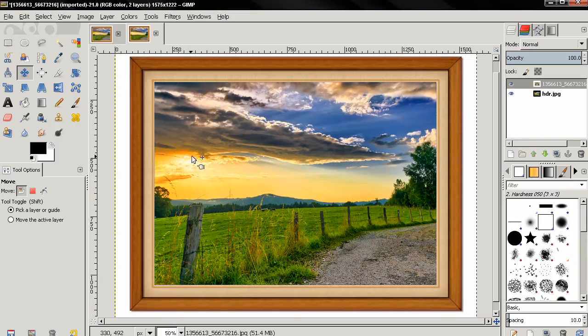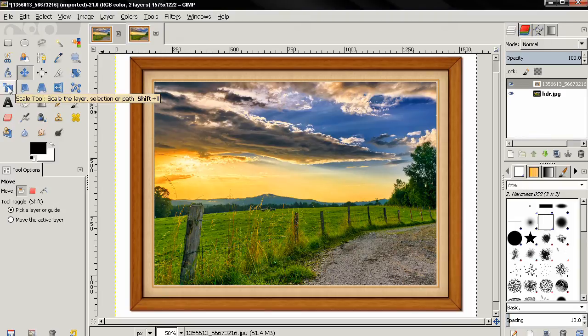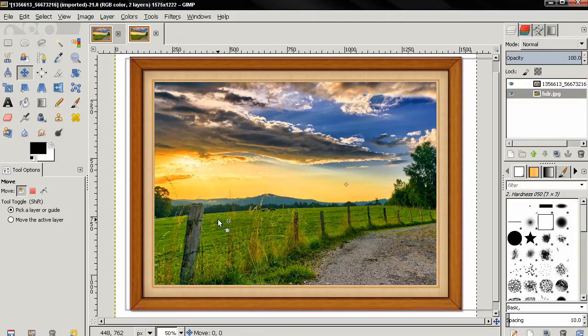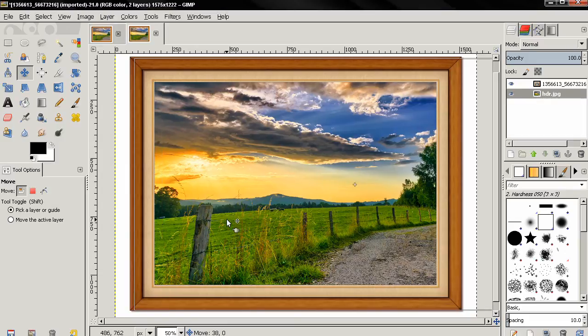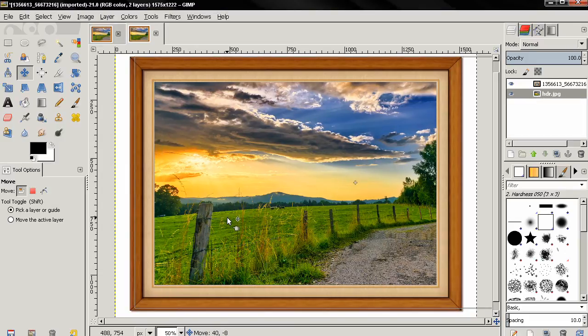Like I said, you can use the scale tool to rescale the image a little bit and try to fit more of it in the frame, but in this case I'm just going to use the move tool to position it.